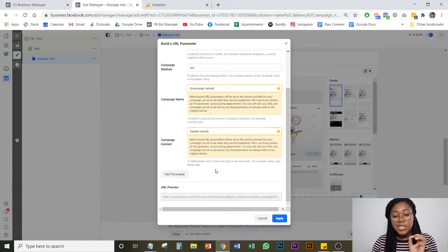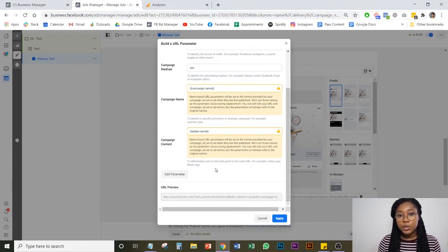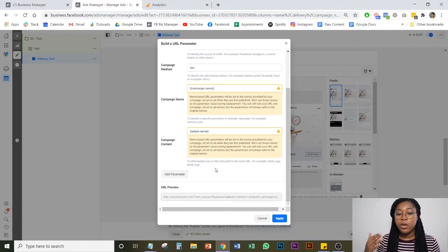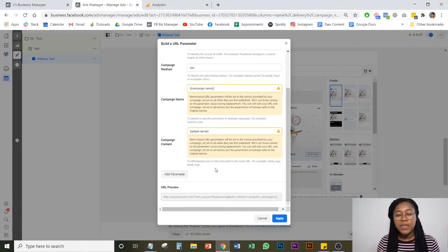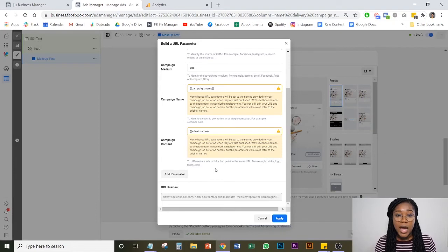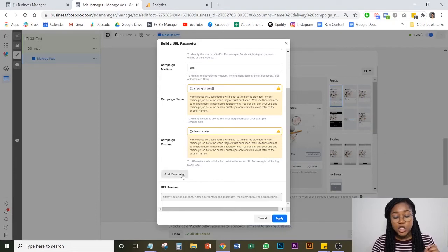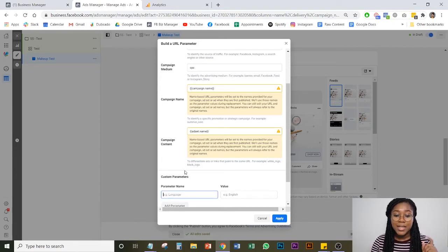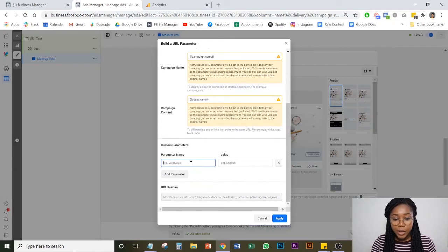And so this is fine, but this will only allow you to track what comes in from a specific campaign and a specific ad set. What if you want to go granular and track from a specific ad? So what you're going to want to do is click add parameter.